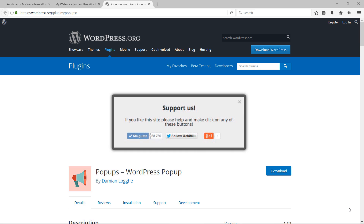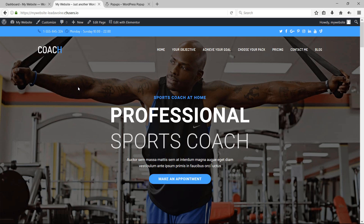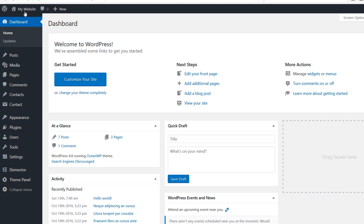Welcome to this tutorial showing you how to create amazing pop-ups for your WordPress website using a plugin called Popups. It's very useful because it allows you to create important messages right on your home page or on any specific page that you want. This is the type of pop-ups you'll be able to create, and this is the website I'm going to use to show you how.